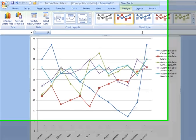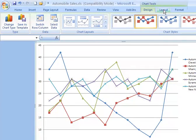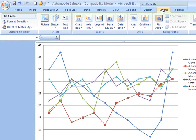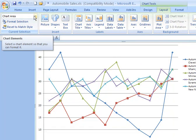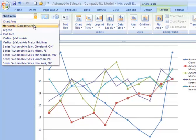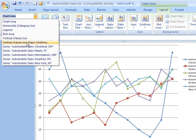We have a Layout tab here in the Chart Tools as well. Clicking on the layout, you have the option to format and you see here you have a little drop-down. You have all the different aspects here of the chart you can choose from.